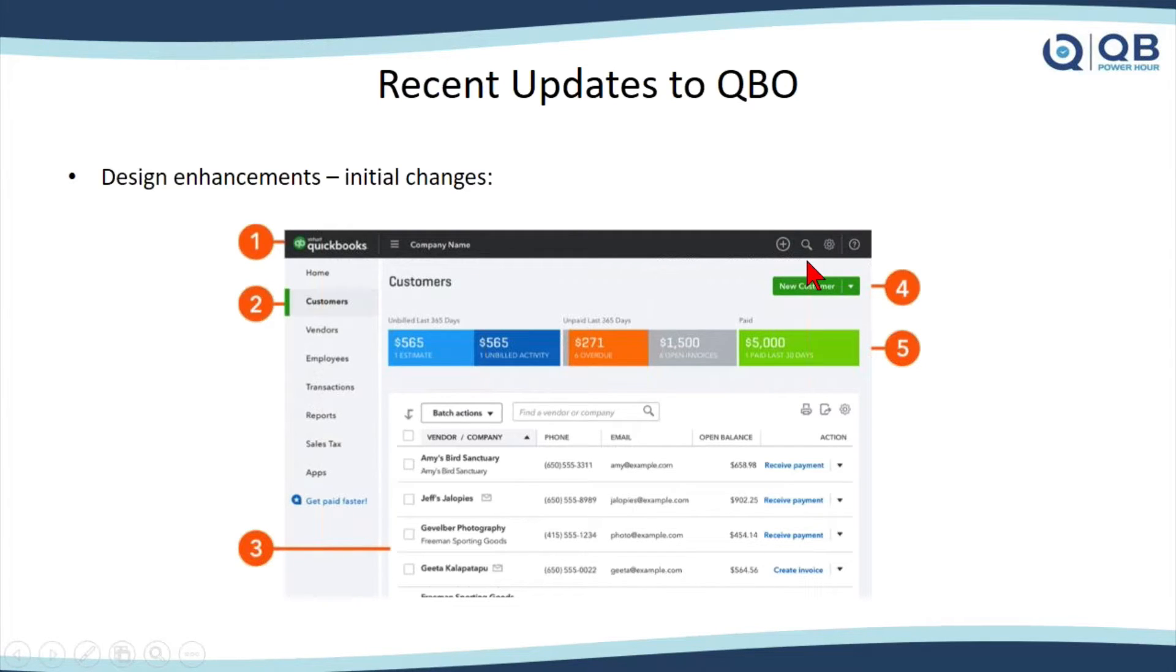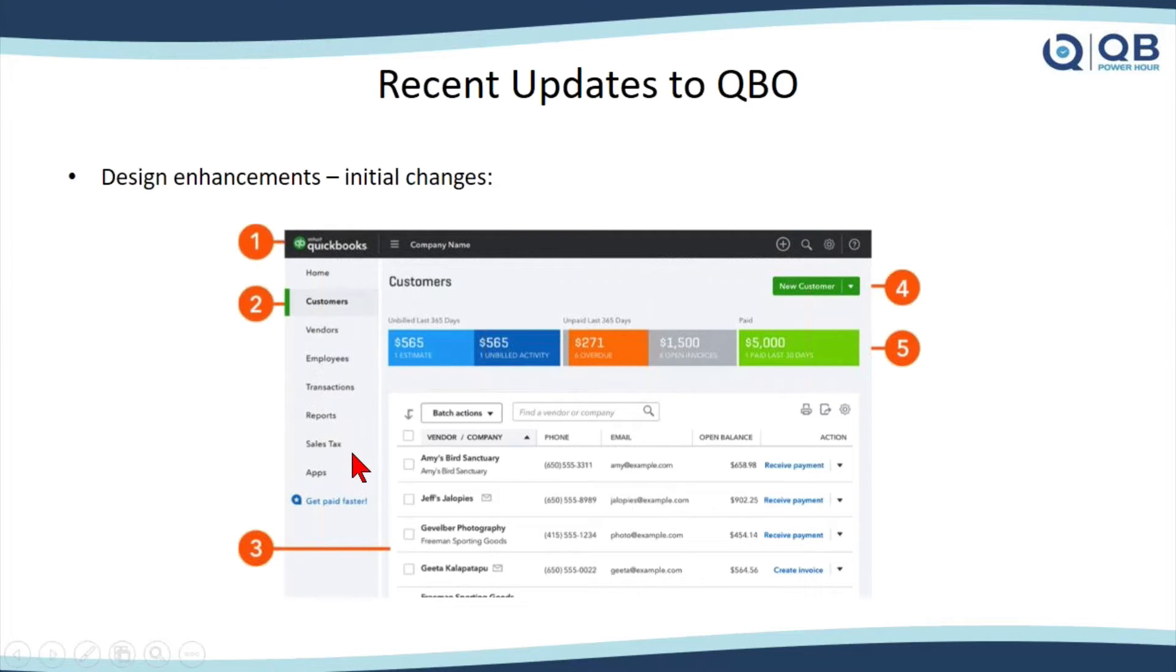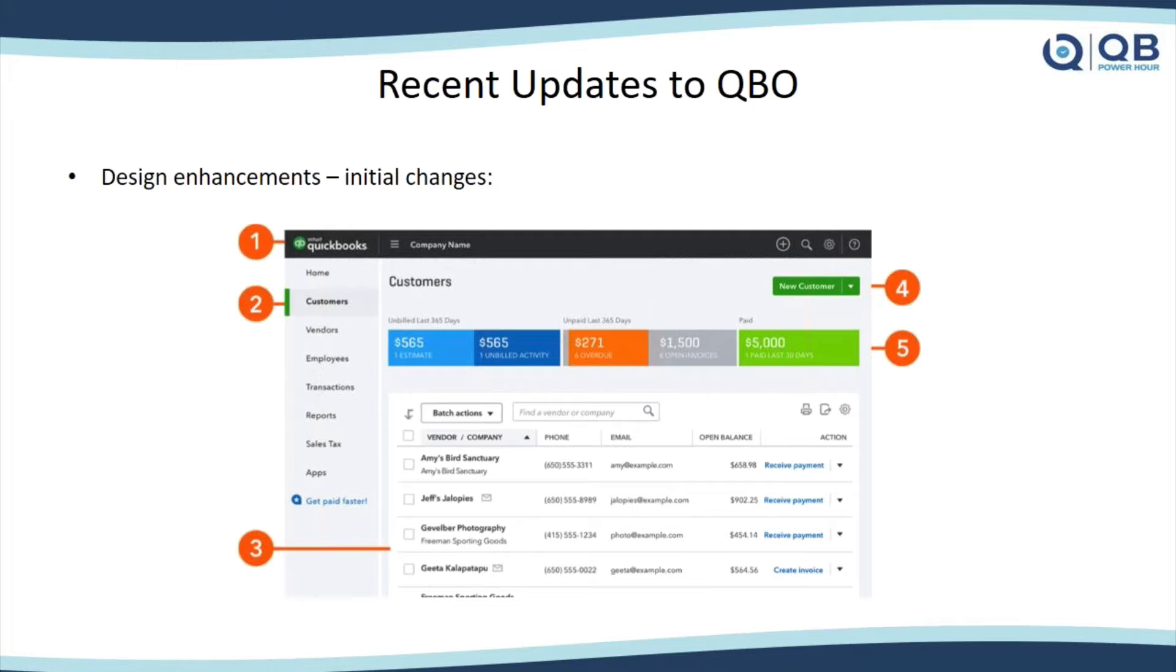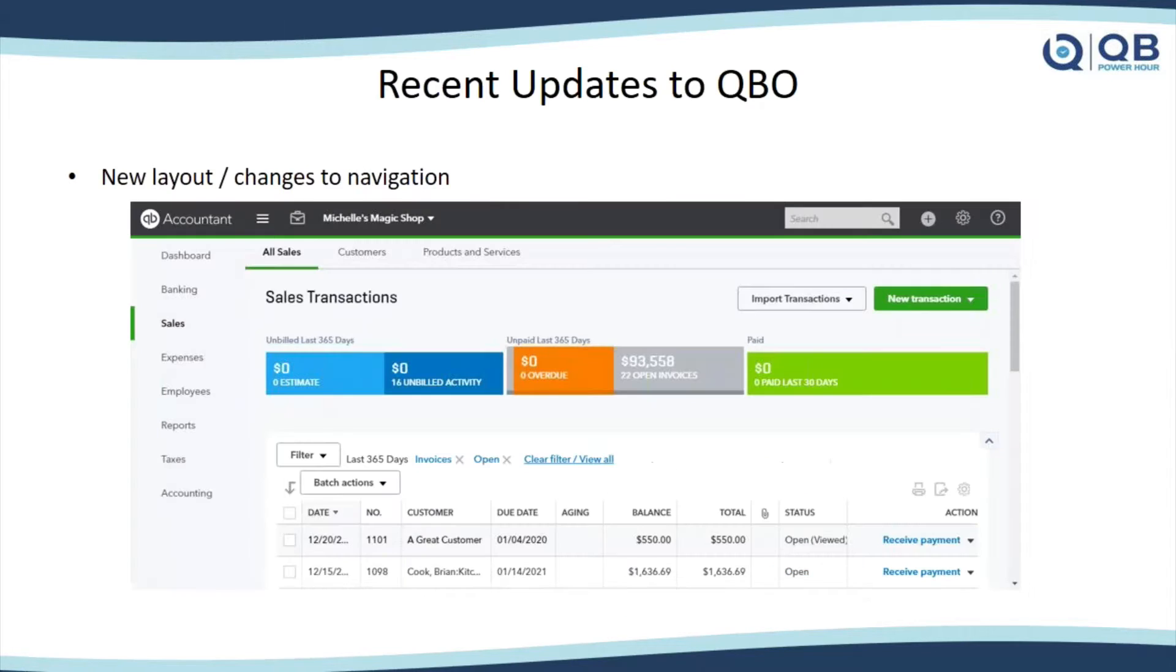The little magnifying glass is the universal search that you have. They updated the left navigation bar to be the lighter colors instead of the dark blue. They kind of changed some fonts and colors here on the money bar and various things, and same thing down here in the customer list. Most of you have probably seen this update. I believe it's rolled out to pretty much everybody by now.